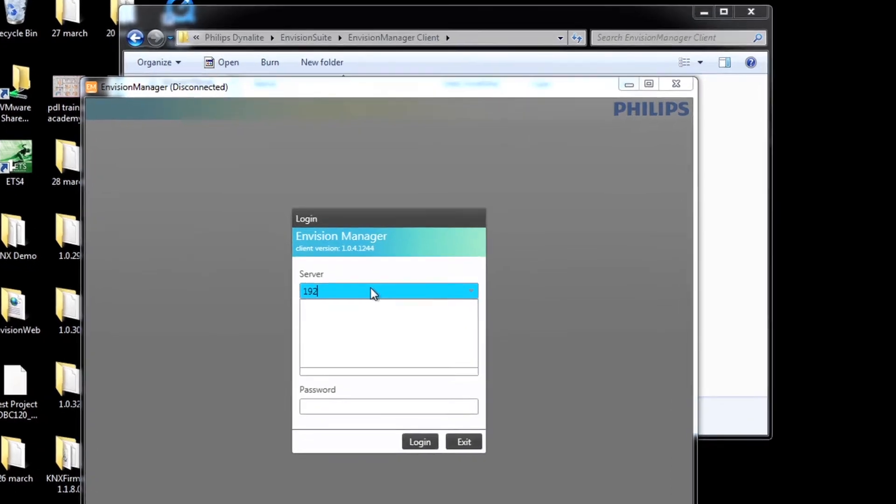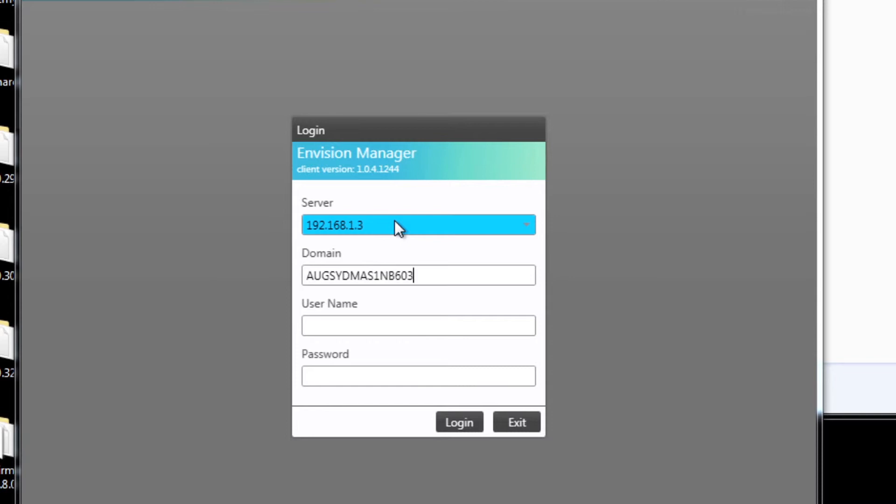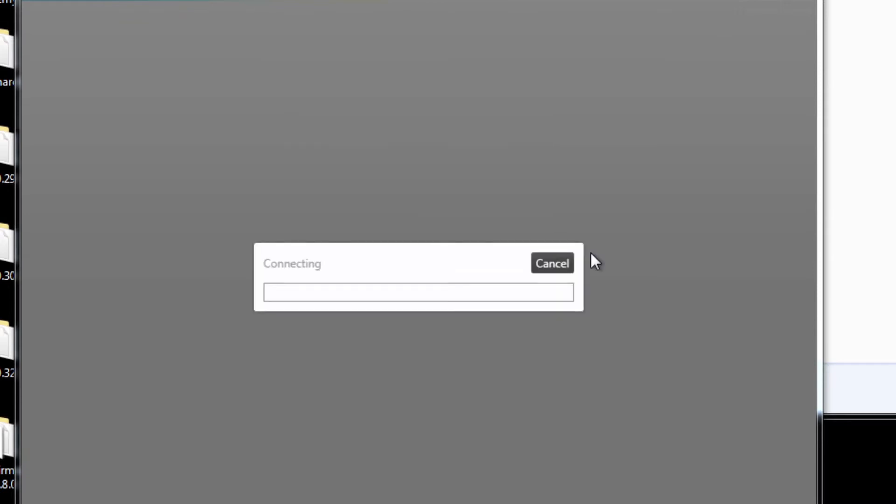Enter the correct server and domain information, followed by the username and password. Finally, click login to access the InVision Manager client.